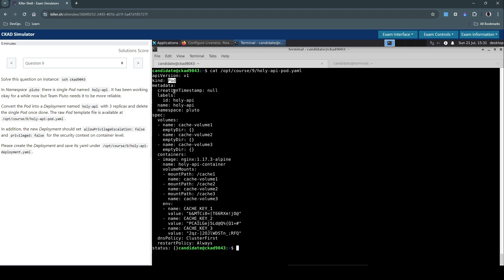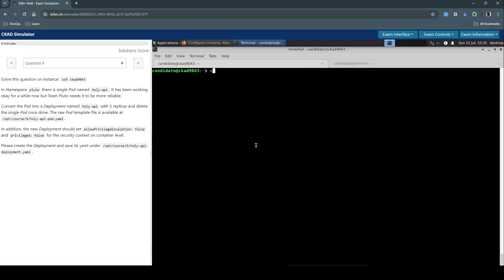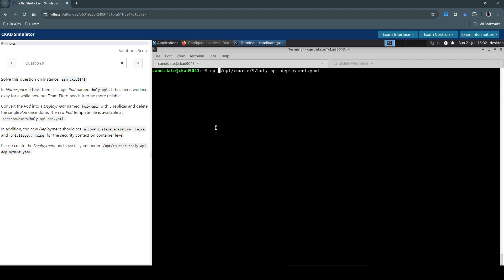It's of kind pod and it seems to be there and we should create a deployment manifest here. What I'm going to do is we will copy this existing pod definition file. OBT course 9 Holy-API pod copy that into the API deployment.yaml which is where the question has asked us to create the deployment manifest.